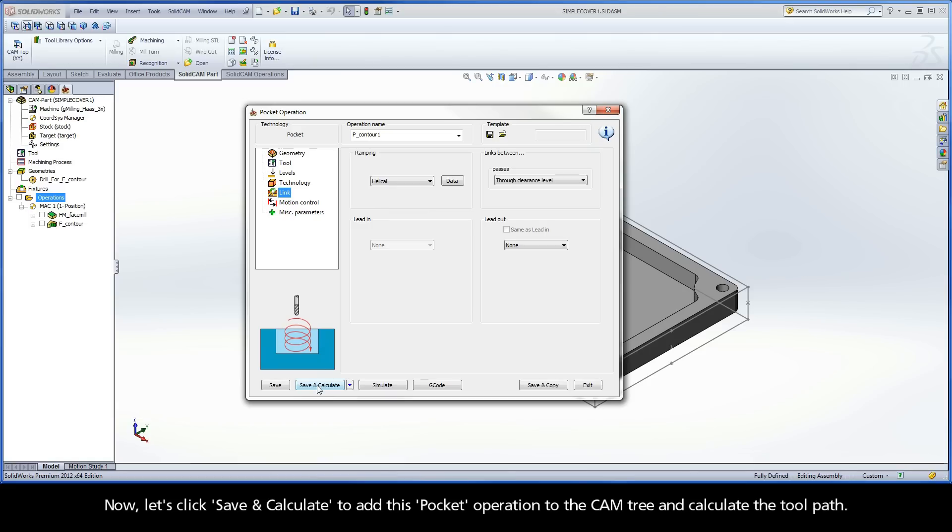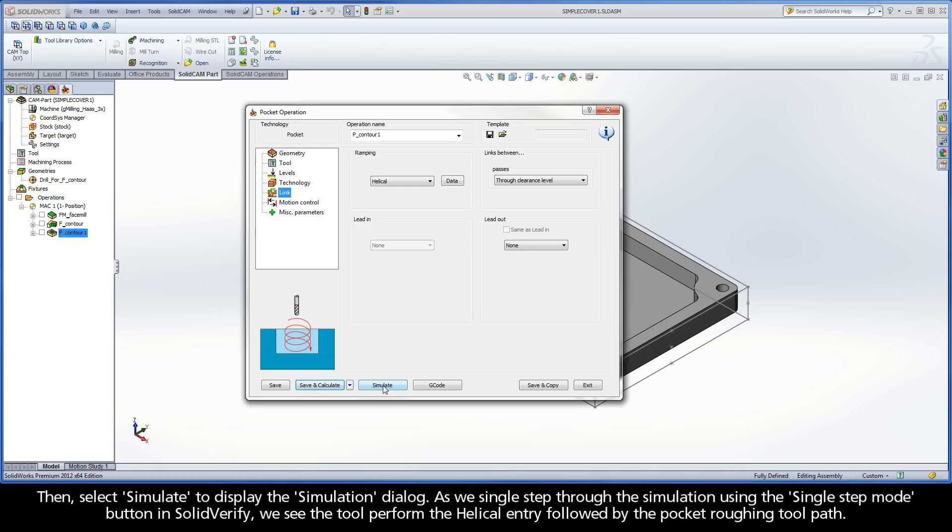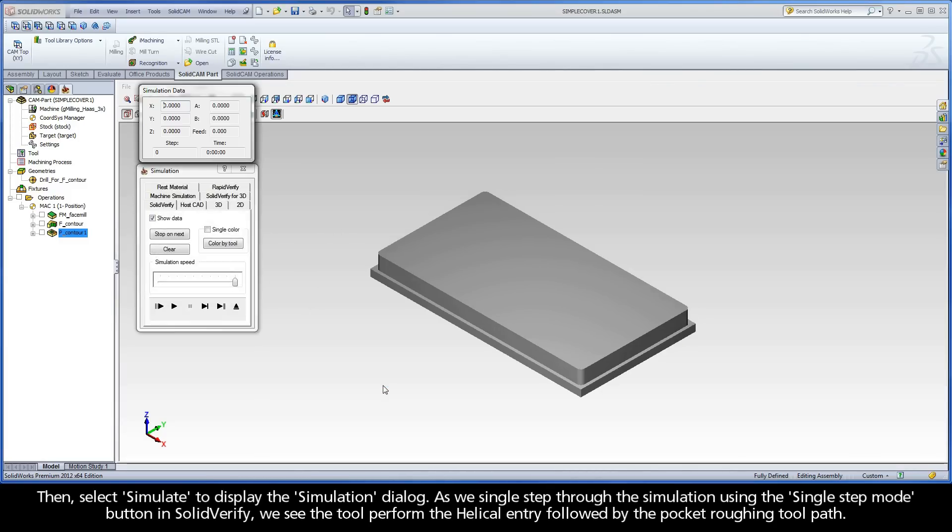Now, let's click Save and Calculate to add this pocket operation to the cam tree and calculate the toolpath. Then, select Simulate to display the simulation dialog.